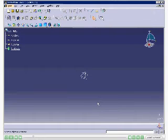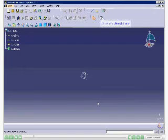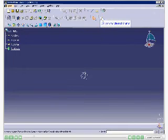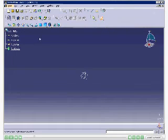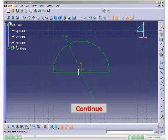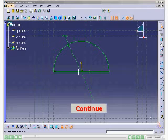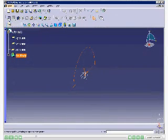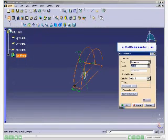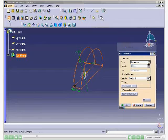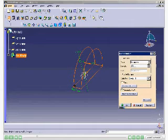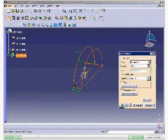To create a base feature, choose the Sketch button and select ZX Plane. Draw the sketch as shown in the slide and exit from the Sketcher Workbench. Choose the Pad button. Create the base feature by extruding a semicircular sketch drawn on the ZX plane to both sides of the sketching plane using the Pad tool. You need to set 40mm in the length spinner.